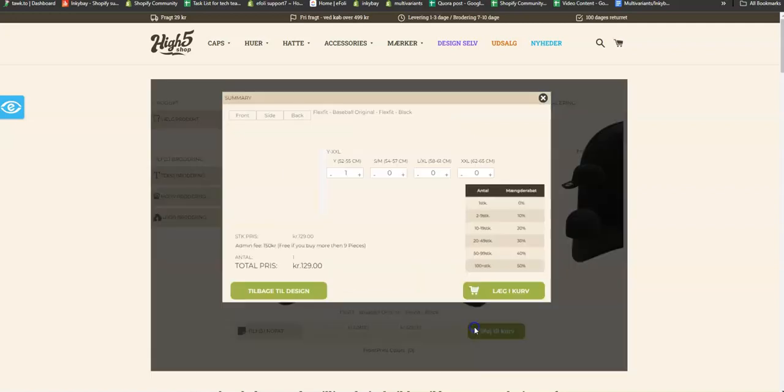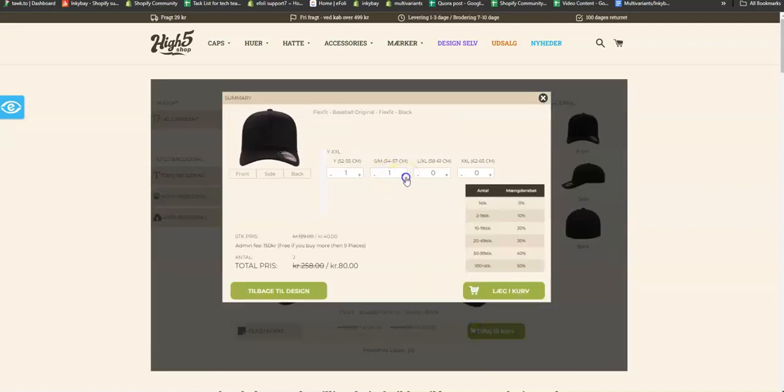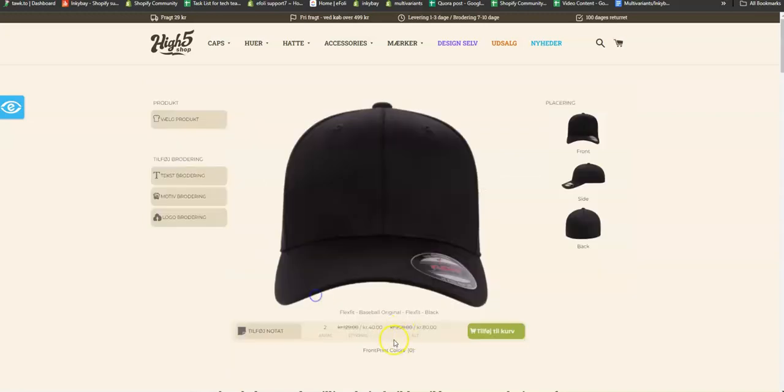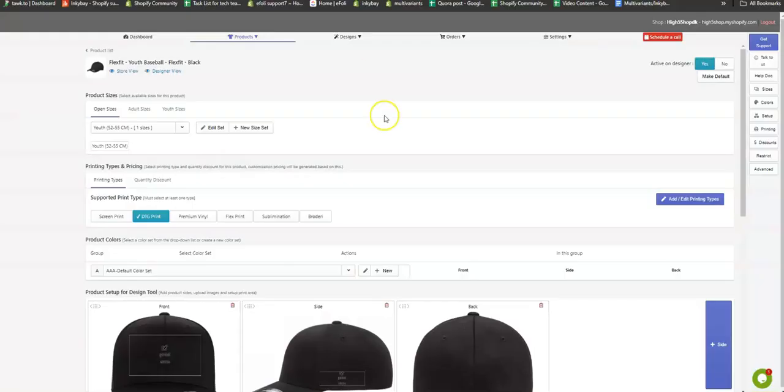And if I add two quantity, it becomes 40 Krona. Let me explain why it's happening.